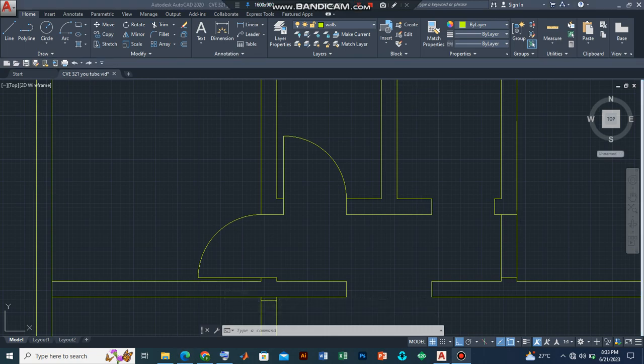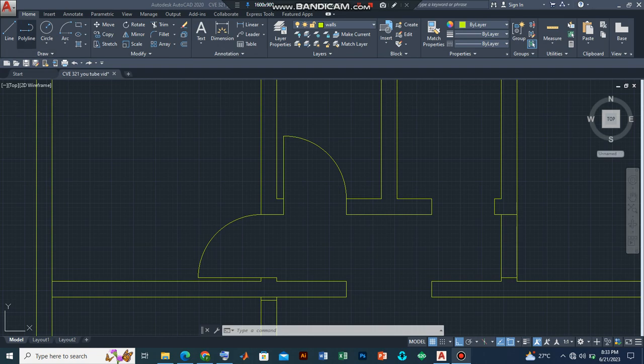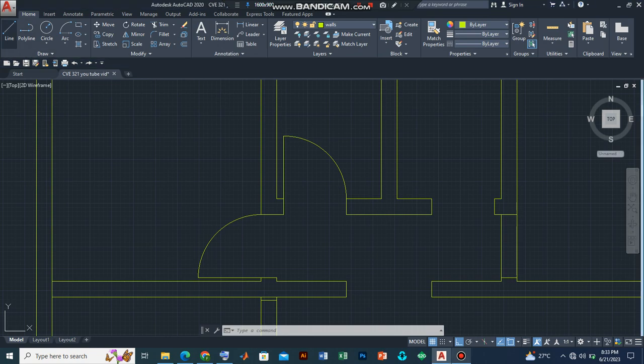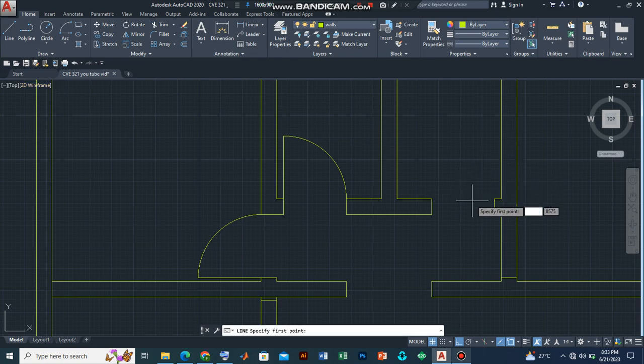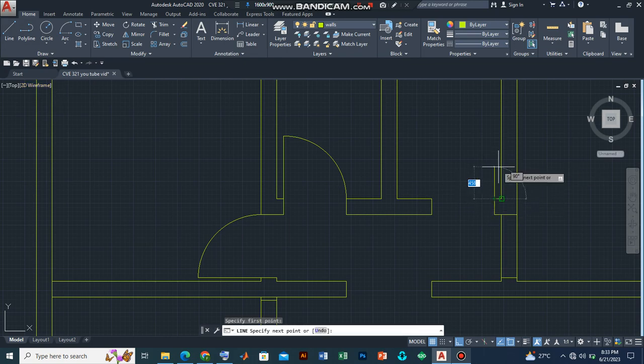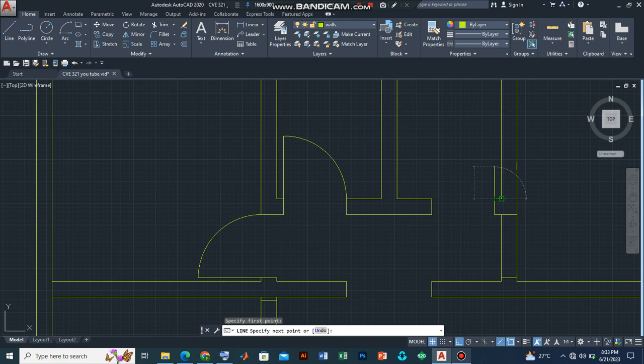So we have adjusted the length of the width of the door just like what we did here. And we are going to introduce the doorway to open inwards. To do that, we are going to first draw the door. Start from the edge and type 900 millimeters. Press enter.